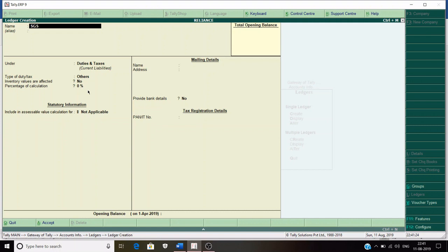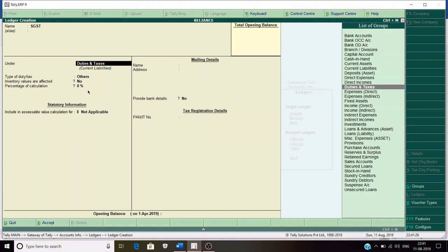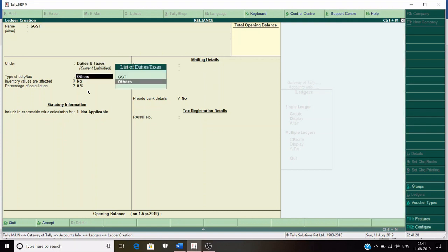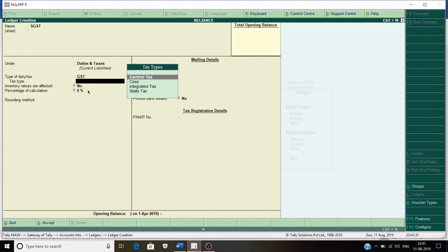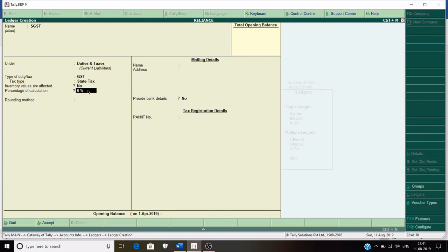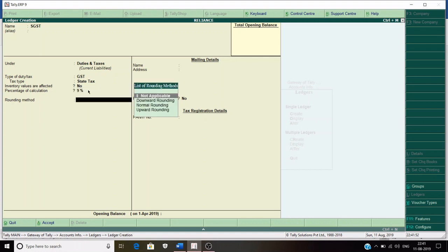Now create another ledger for SGST, also under Duties and Taxes, and select GST. The tax type is State Tax since SGST is a state tax. Always keep in mind that the percentage of calculation for CGST and SGST must be equal. Since we put 9% for CGST, we also put 9% here, as total GST is 18%. Rounding method not applicable, and save.